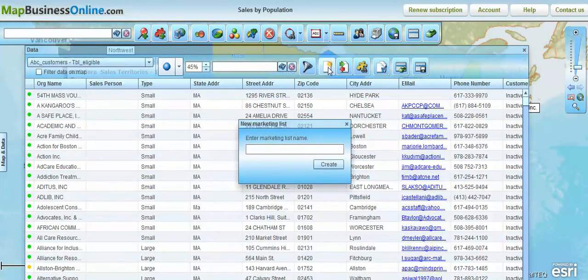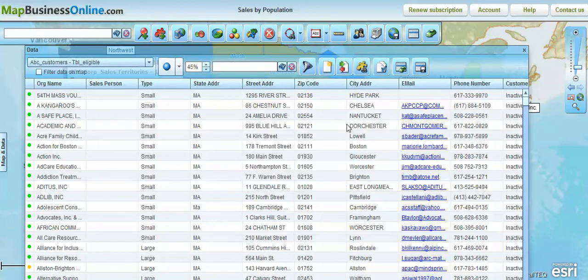This button lets you create a marketing list with no data in it, in case you want to create something ahead of time and then add data to it over time. This next button simply lets you go in and edit existing marketing lists from within the data window.